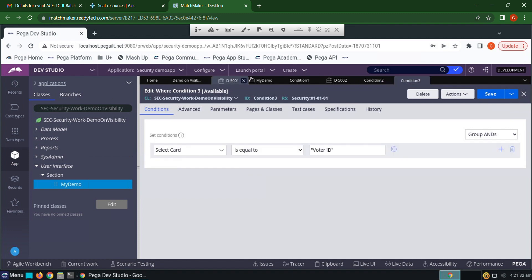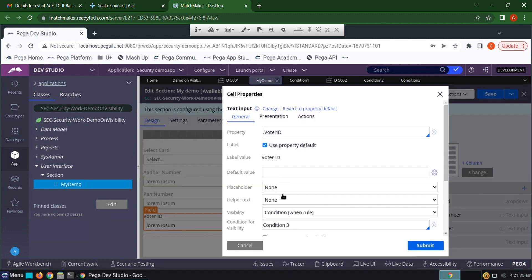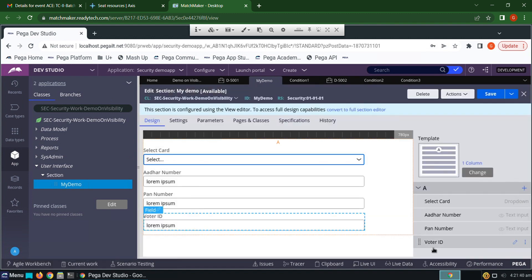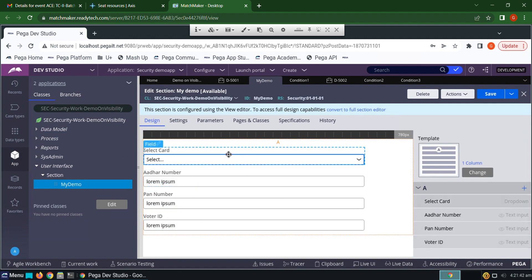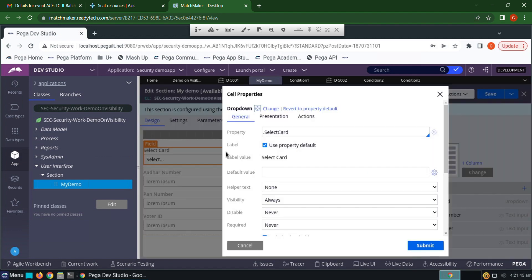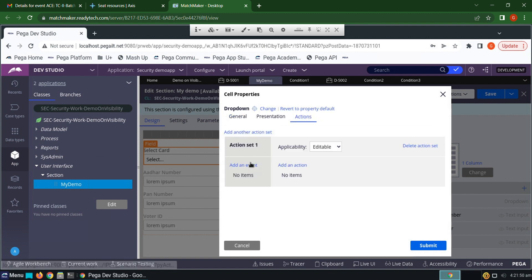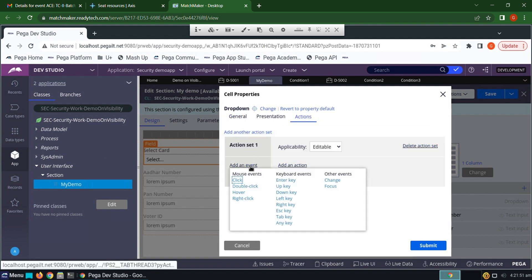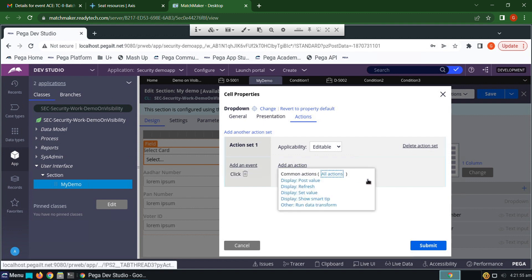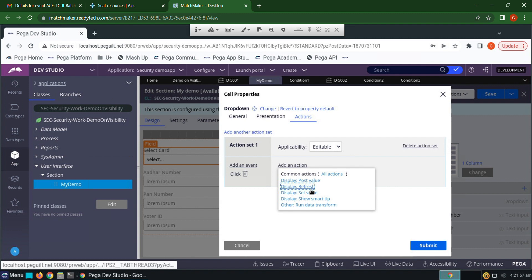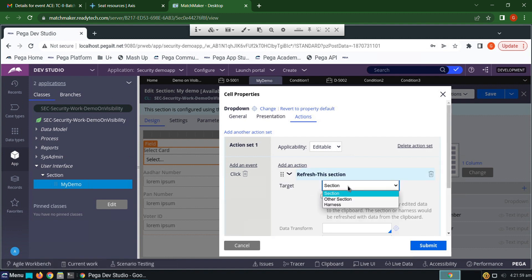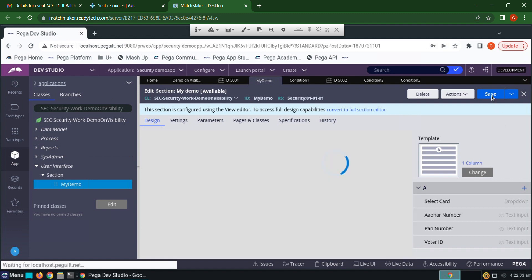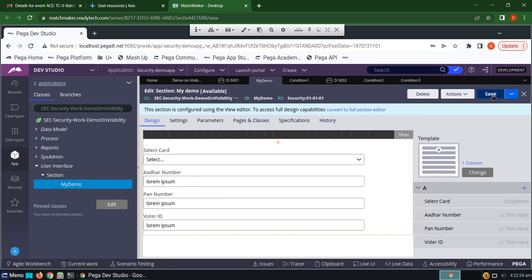Go to my demo section and click submit. Create an action set. When you give a click, you have to refresh the section. Submit, click save.